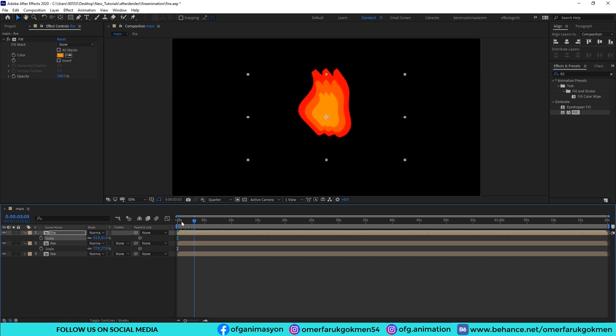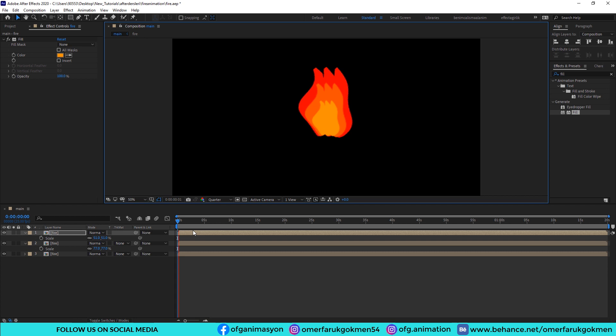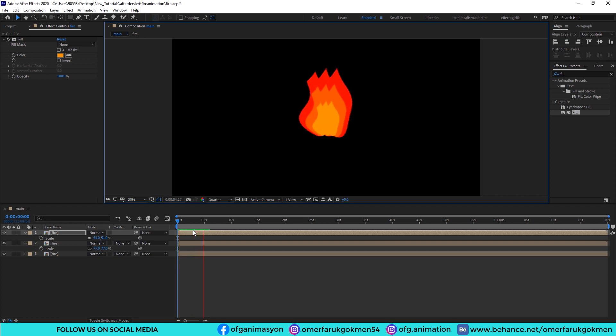We have arranged the other fires. Excellent. When we watch it, as you see we have created a nice fire animation in After Effects in just a few minutes.